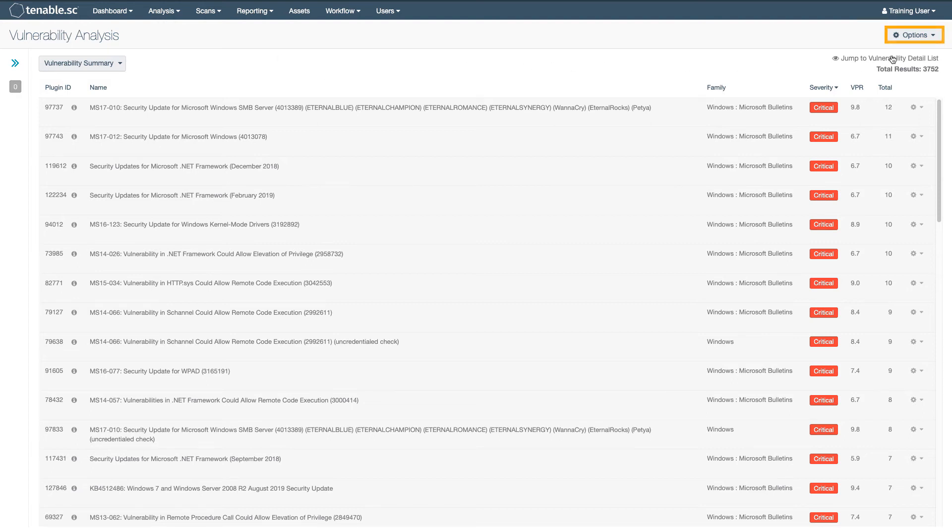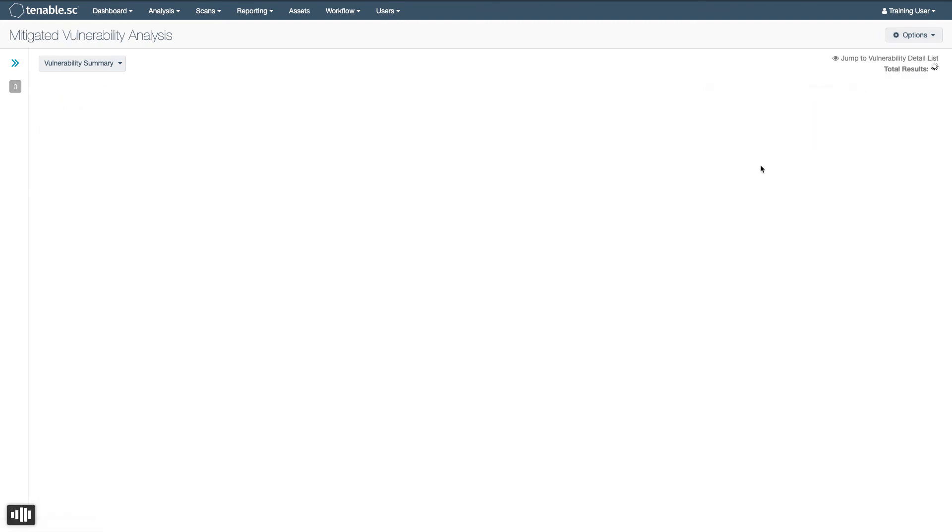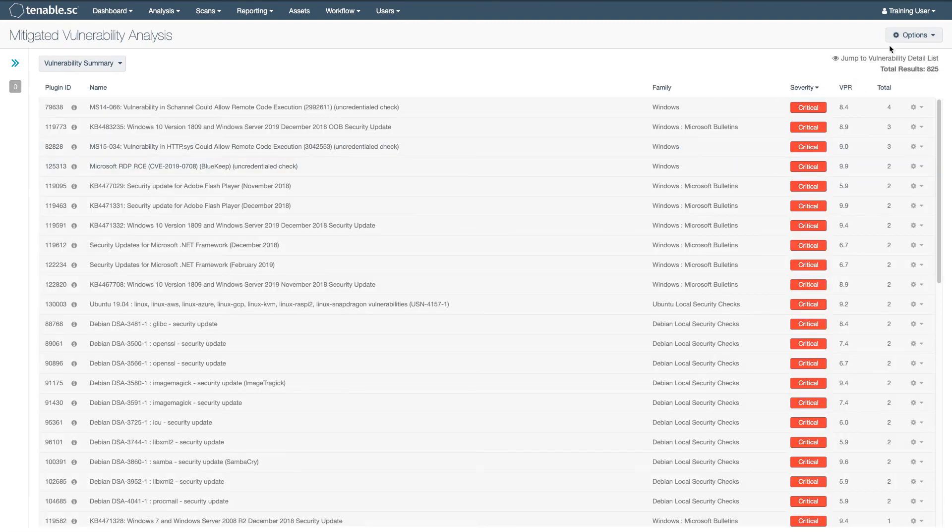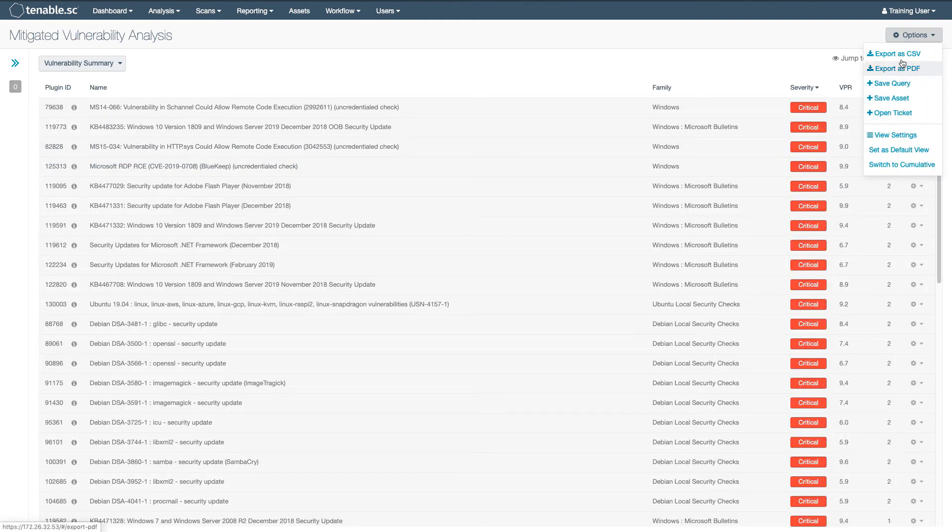You can view those results here. Switch to Mitigated and then you can export reports from this as well.